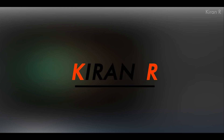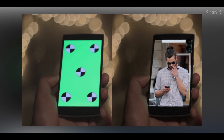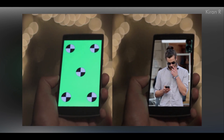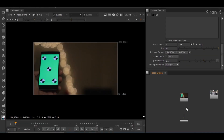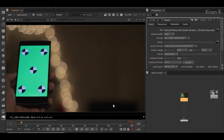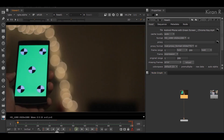Hello guys, welcome to my YouTube channel. In this video I'll be showing you how to insert any footage in the green screen, something like this. So let's get started. I have a standard 1080p footage.